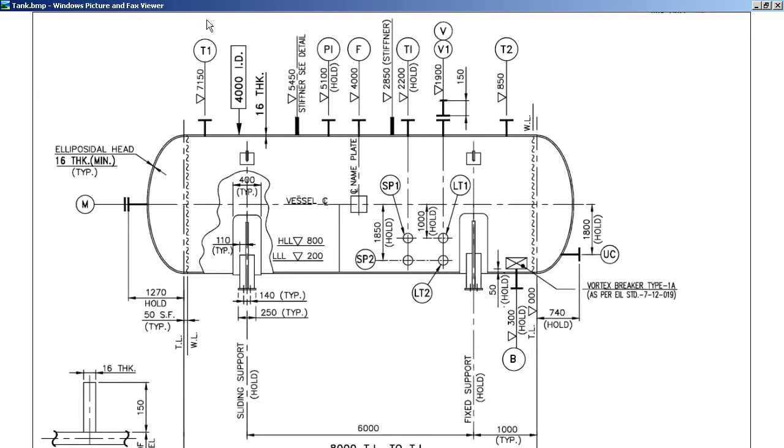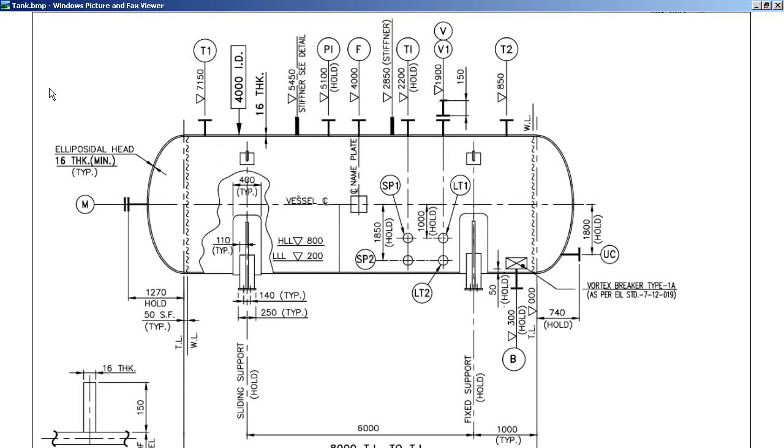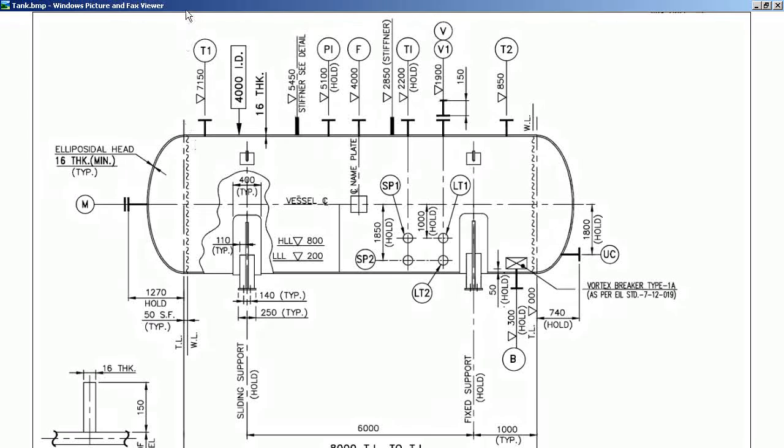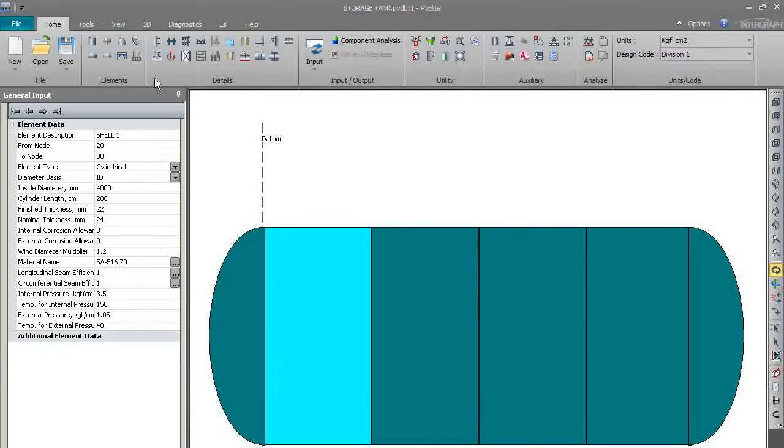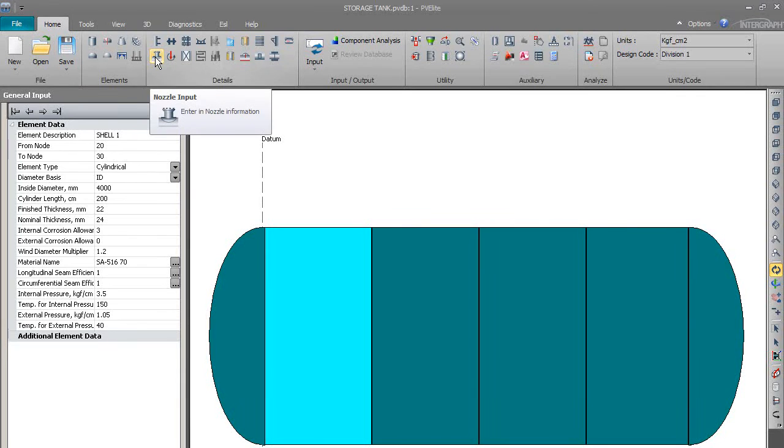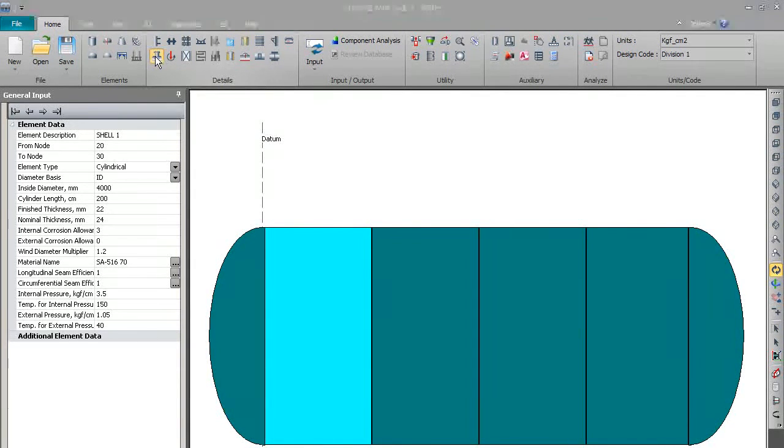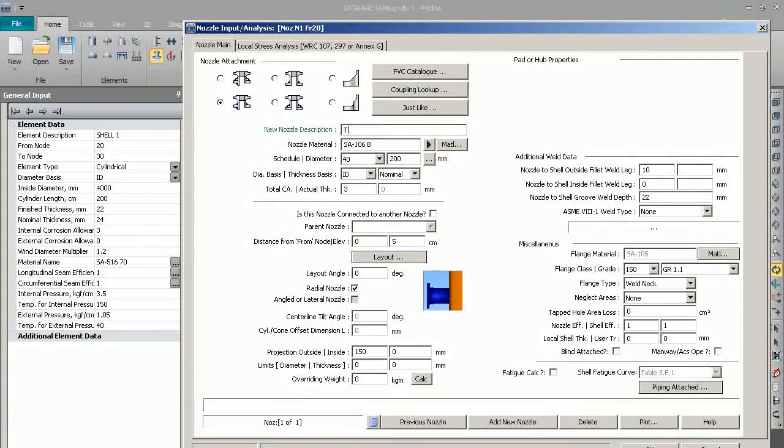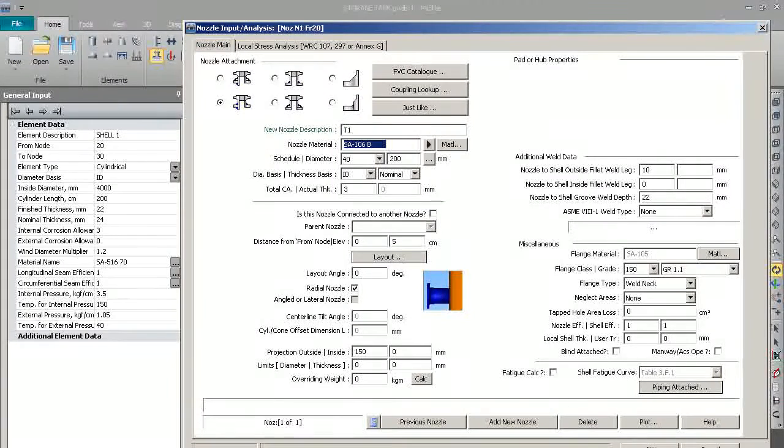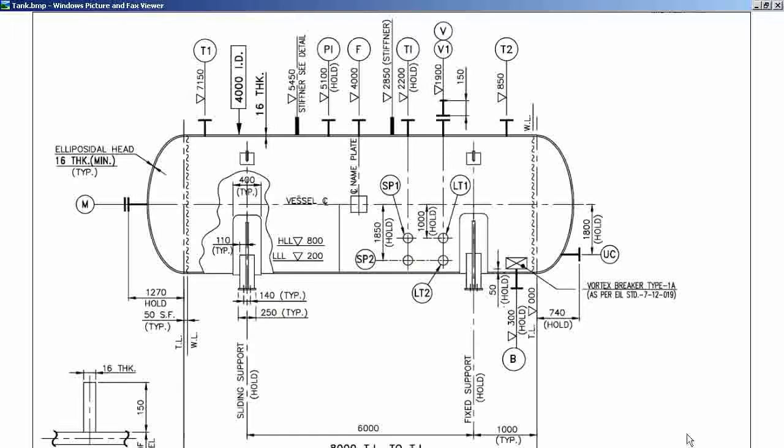If we can see the sketch here, the T1 nozzle is on the extreme left-hand side. We will first discuss modeling of the nozzle on the shell, and then we will discuss the nozzle on ellipsoidal head or dish-end. So the nozzle on shell is T1. We will click on nozzle input and put T1.